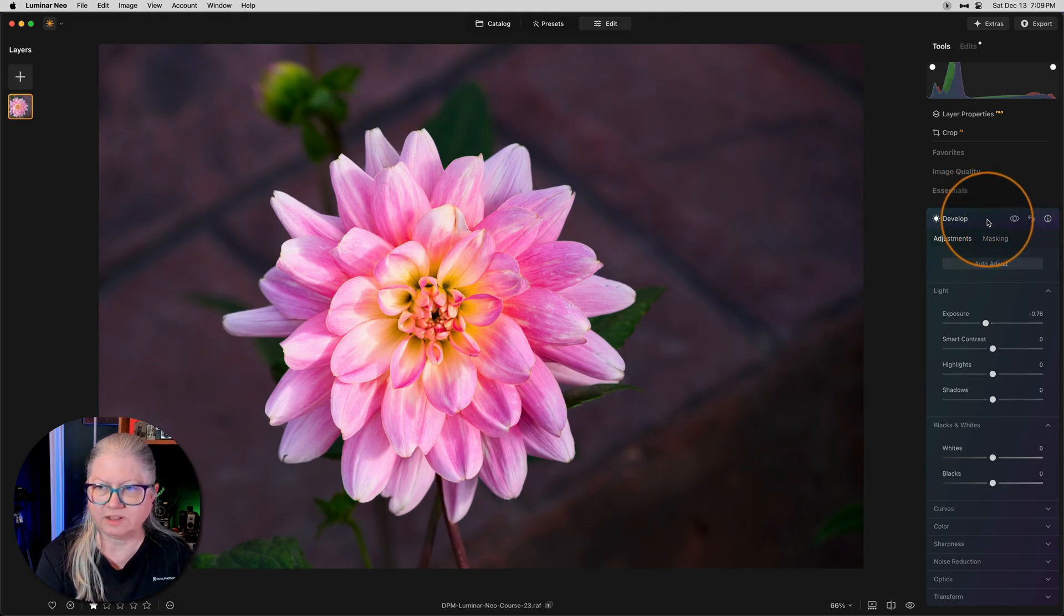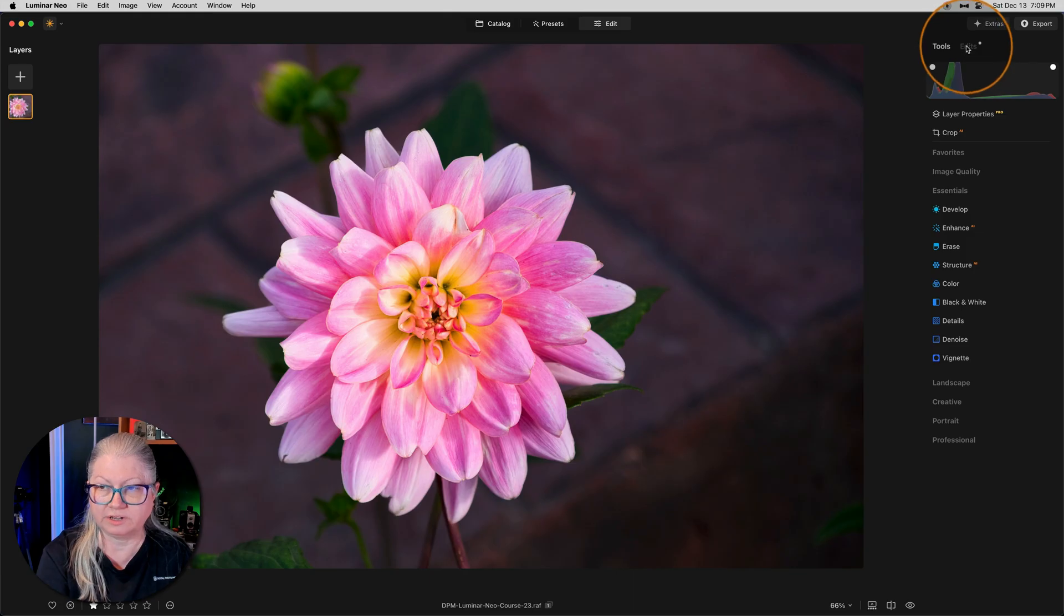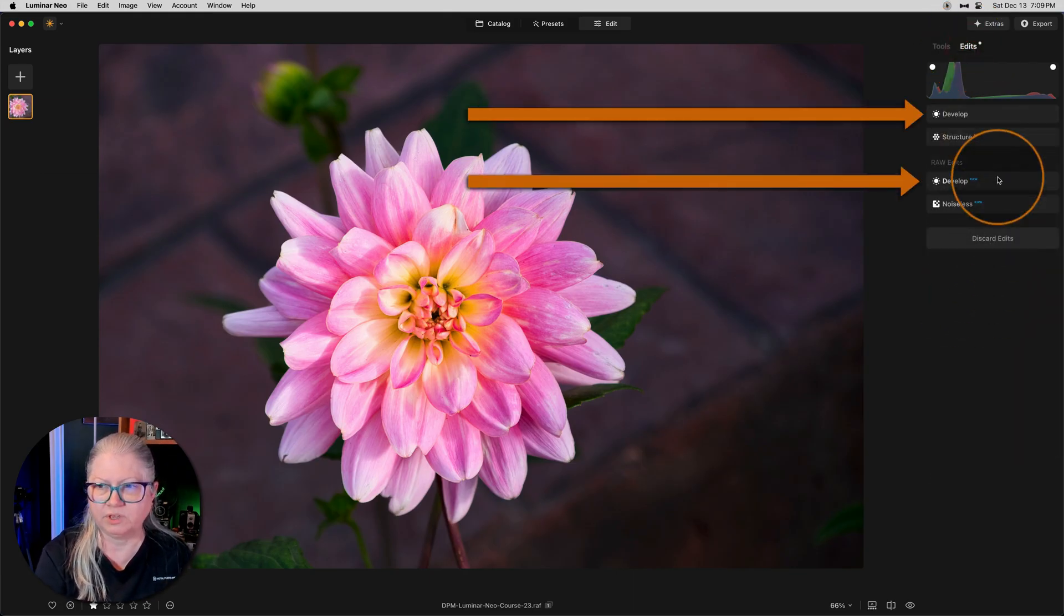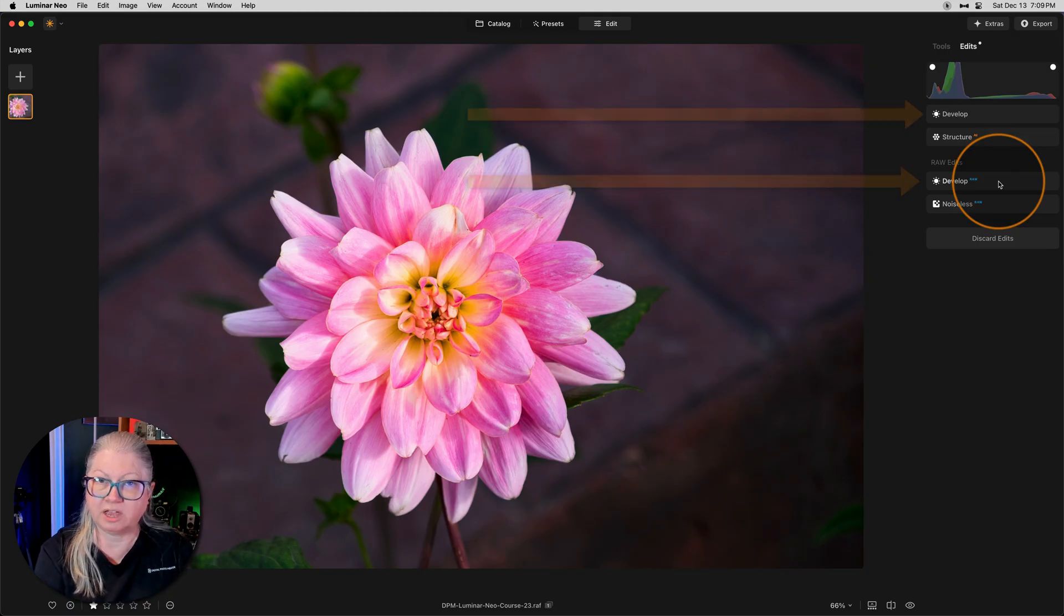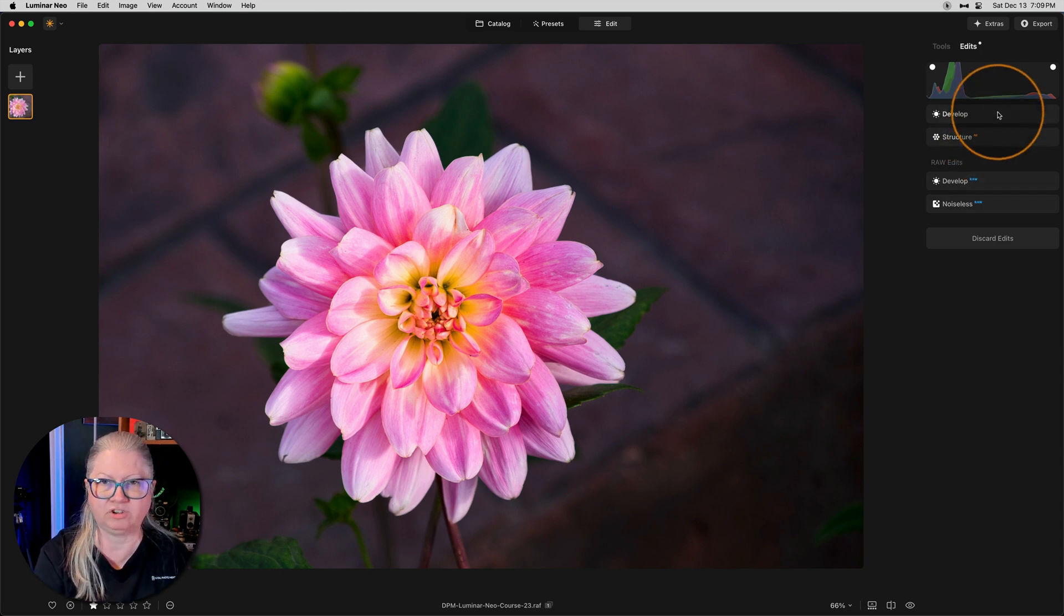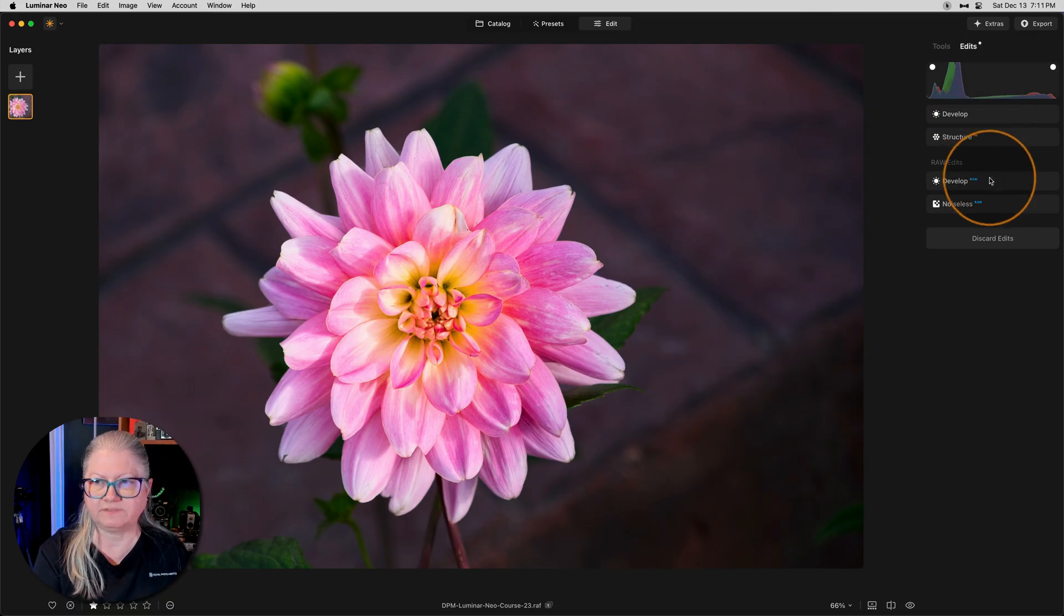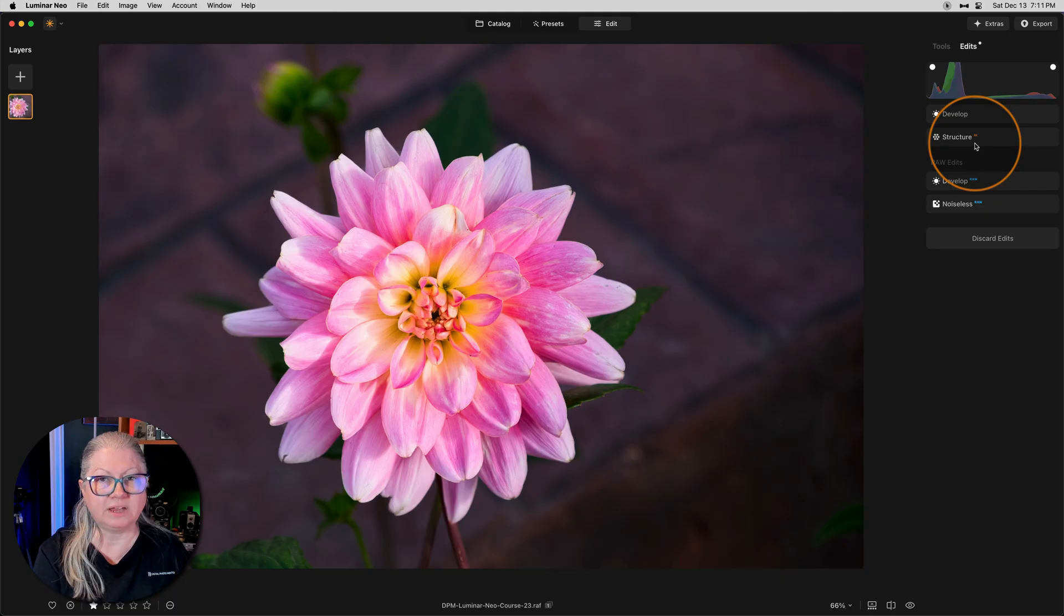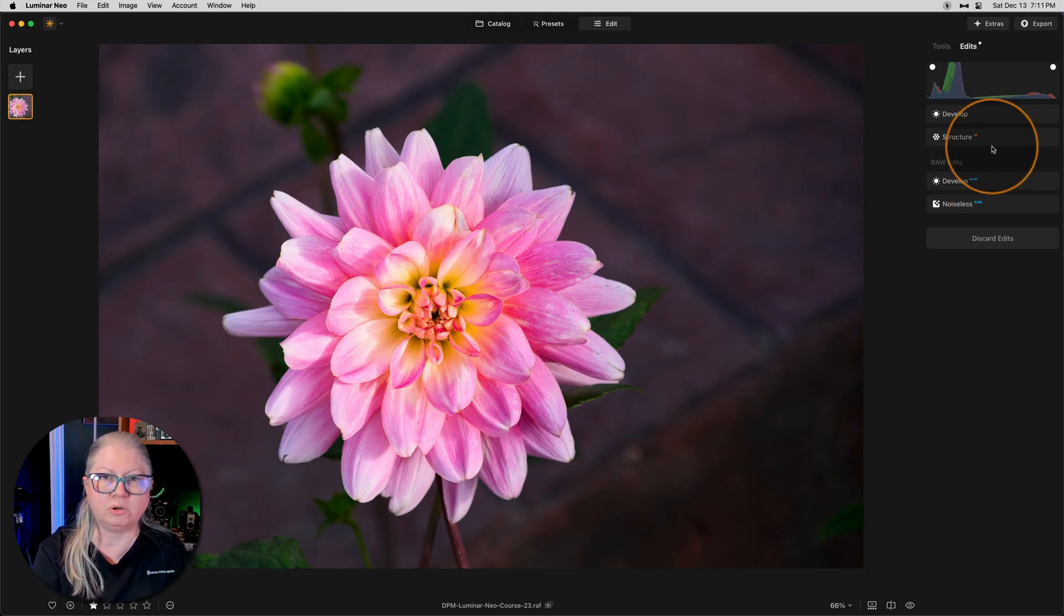Now, when you close develop the second time and go to your edits tab or history, you'll see two versions of develop have been applied. Develop raw first at the bottom of the edits. Your edits go from here up. Then after structure AI was applied, another iteration of develop. So in summary for this one, just remember that develop raw does not have masking and develop does. But in order to access develop and the masking capabilities, you need to apply another tool after develop raw.